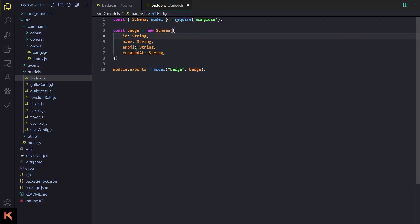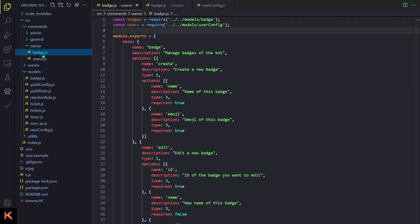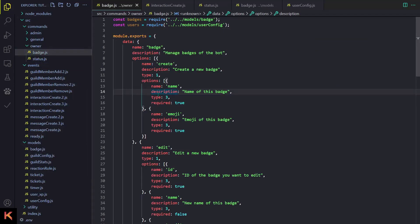Badge.js has simple stuff: id, name, emoji, and createdAt. In user config.js I just added a property called badges. Now let's move on to our badges.js command — it is in our owner section. The name of the command is badge, then we have the description, and then we have a lot of options.